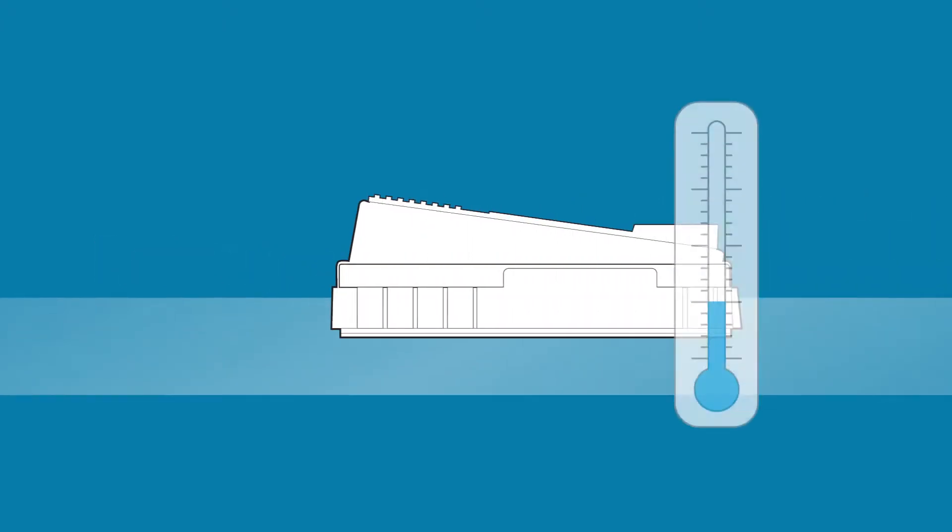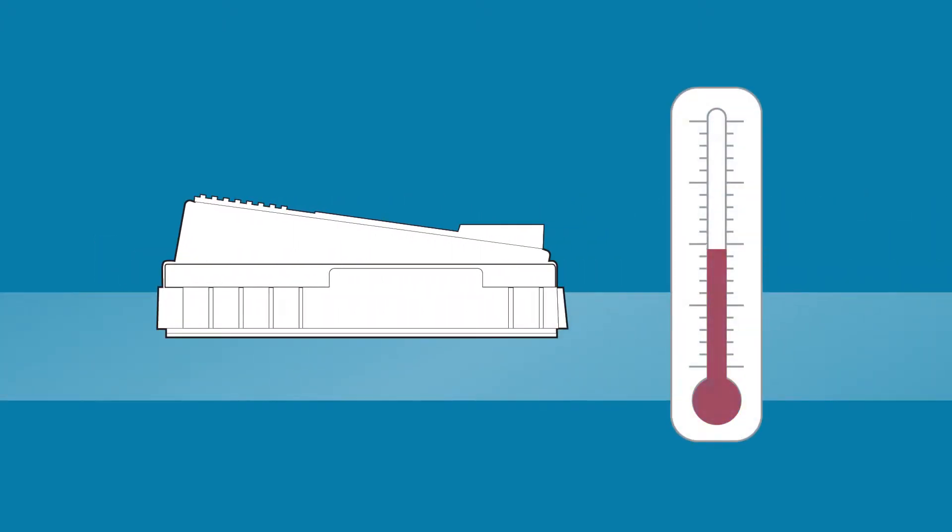Make sure the test is at room temperature. For convenience, remove tests from the refrigerator at the beginning of the day.